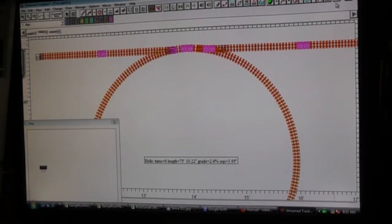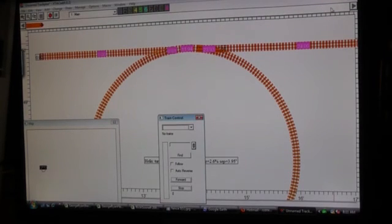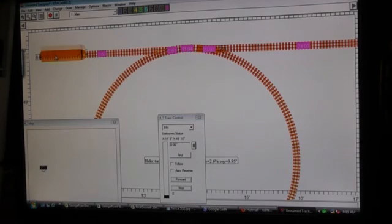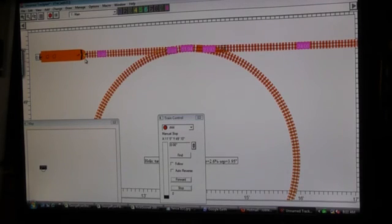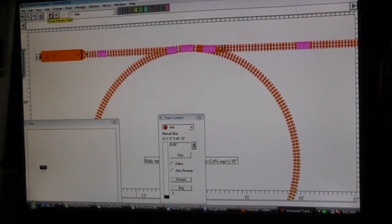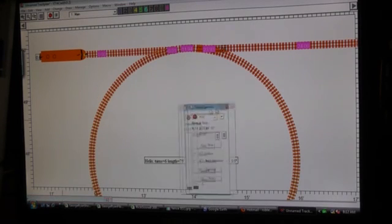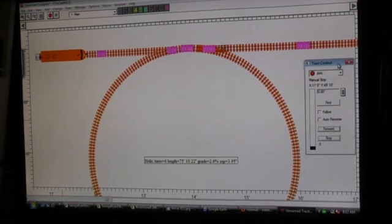Alright. Now I'm going to run a train. Here's my F3. Set it on a track. Alright. Now we're going to run this train. Put my train control over here.